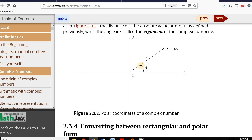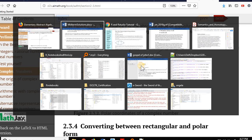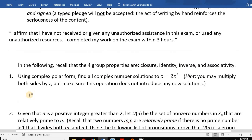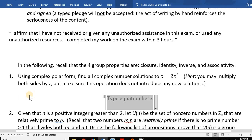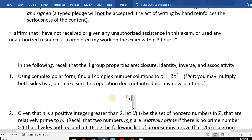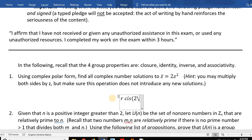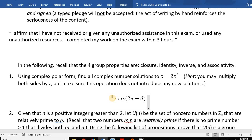The complex polar form of the conjugate of r·cis(θ) is r·cis(2π - θ). So the left-hand side z-bar is r·cis(2π - θ). On the right-hand side I have 2z². Now, how do you square a number in complex polar form? Let's go back to the chapter.